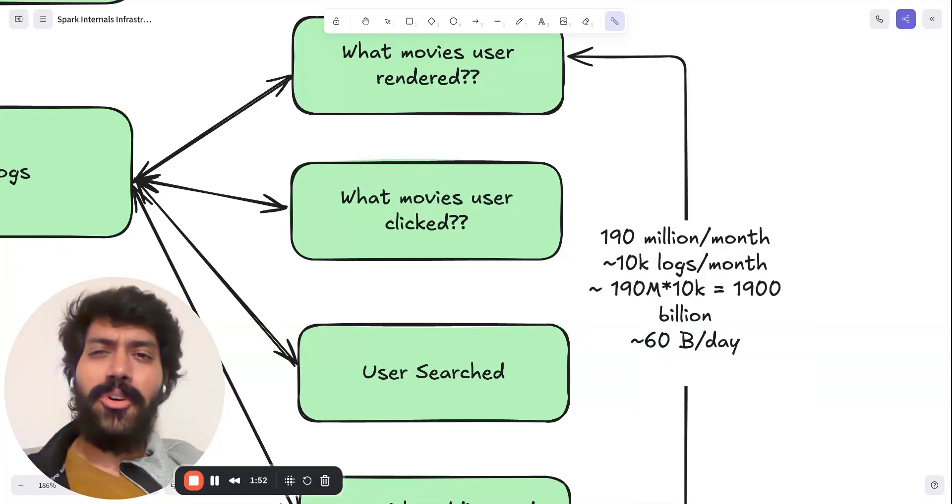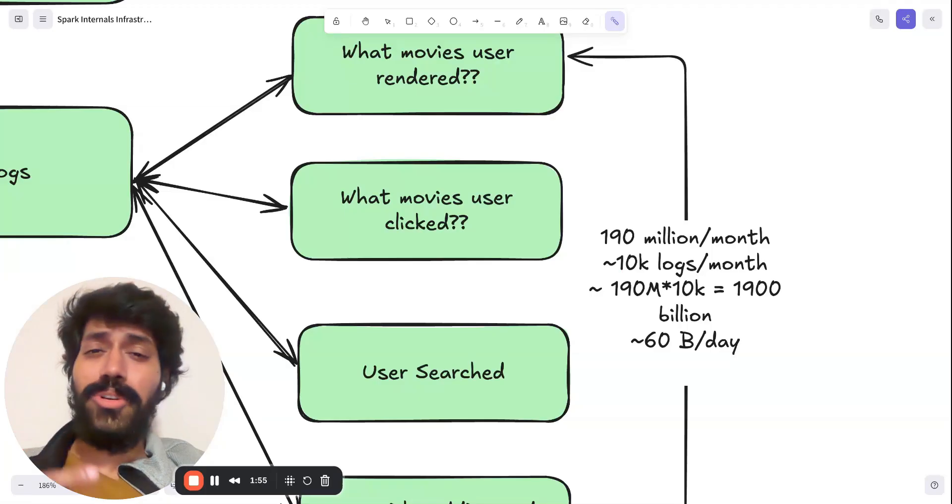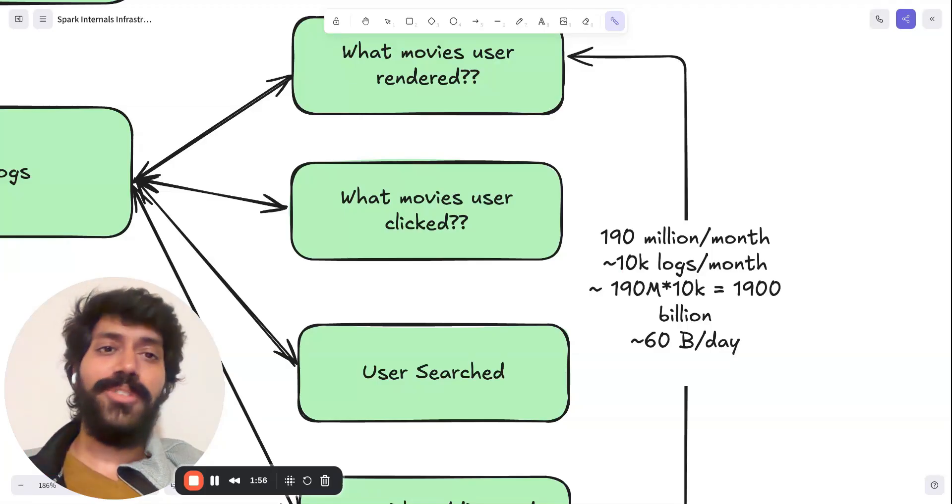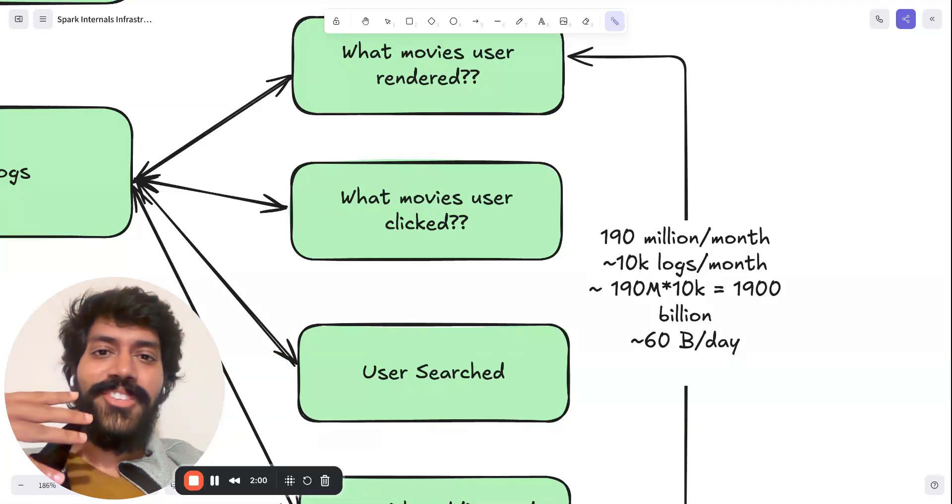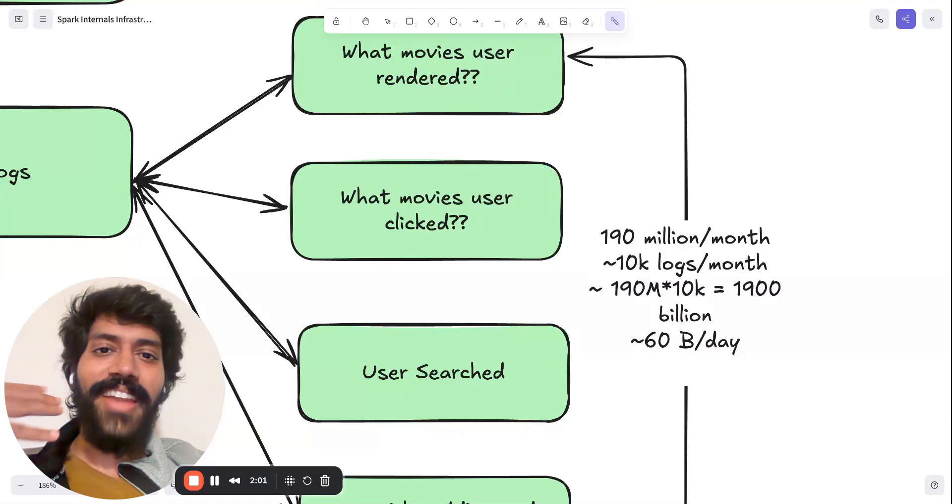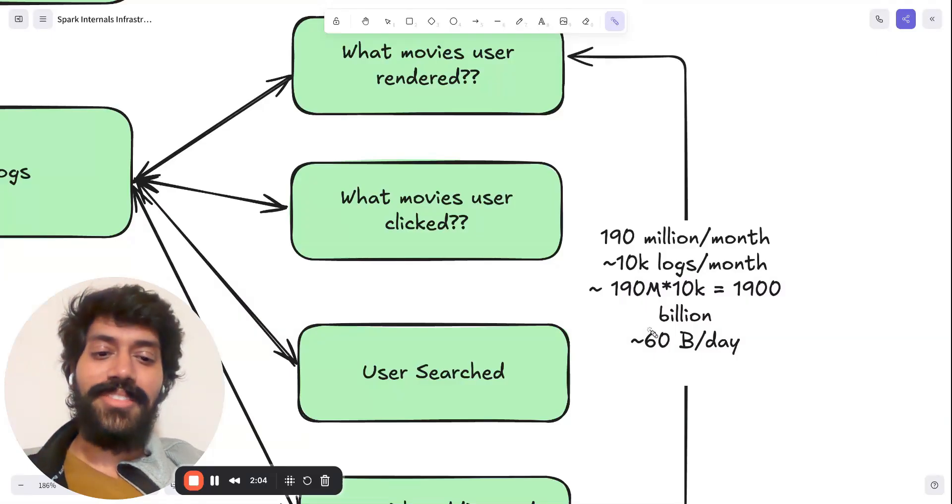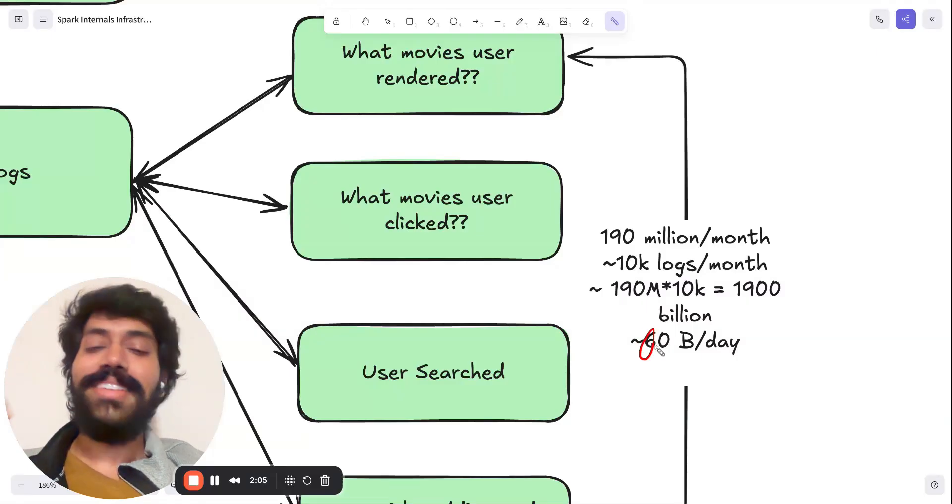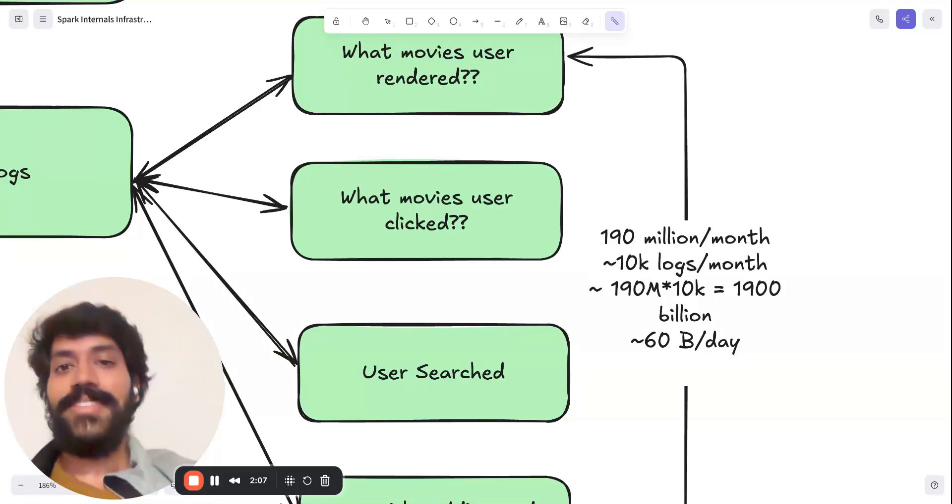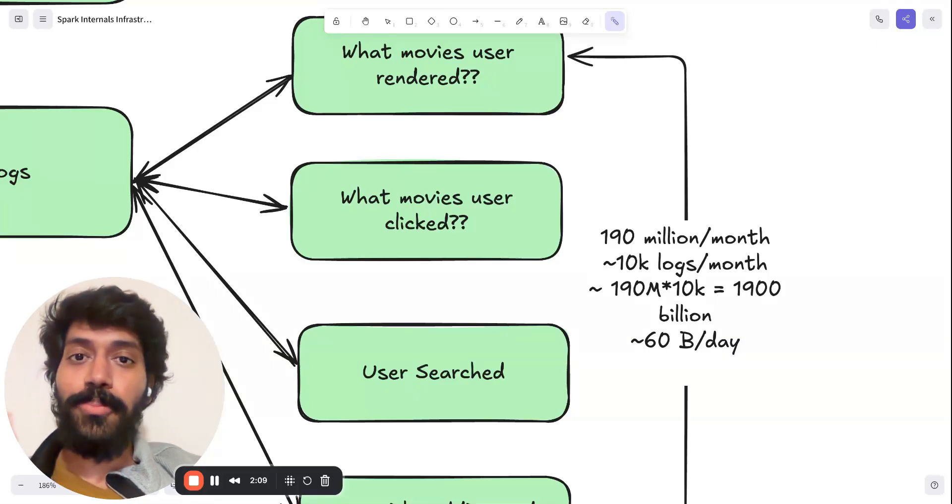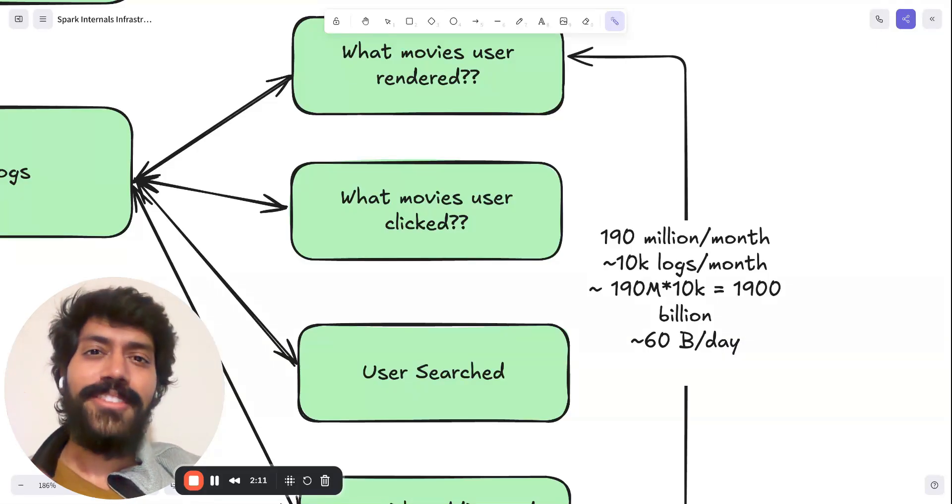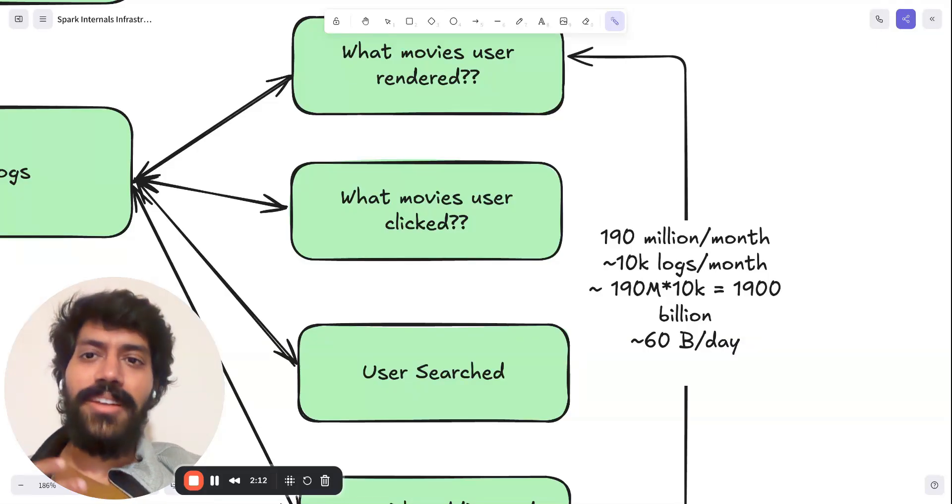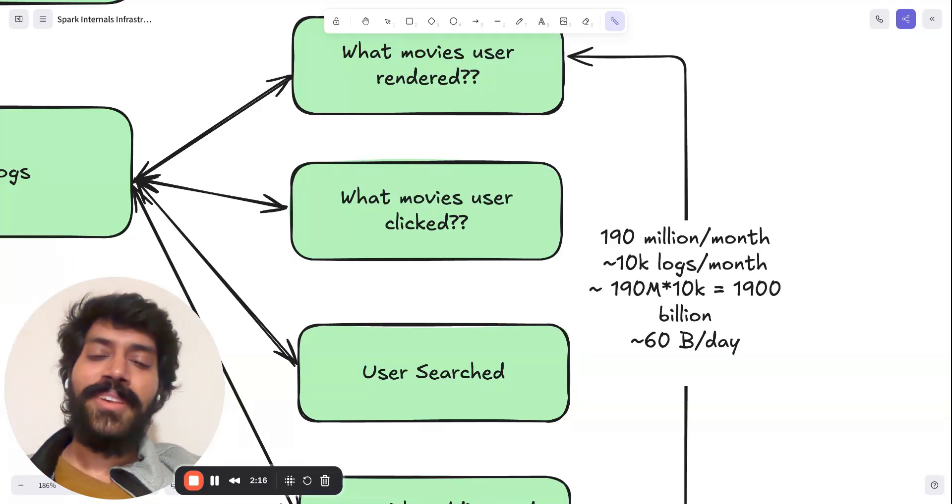You being on Netflix screen for an hour could generate thousands of logs. So generating 1900 billion, which translates to 60 billion events every single day. To process such huge events, that's where Spark can play an important role.